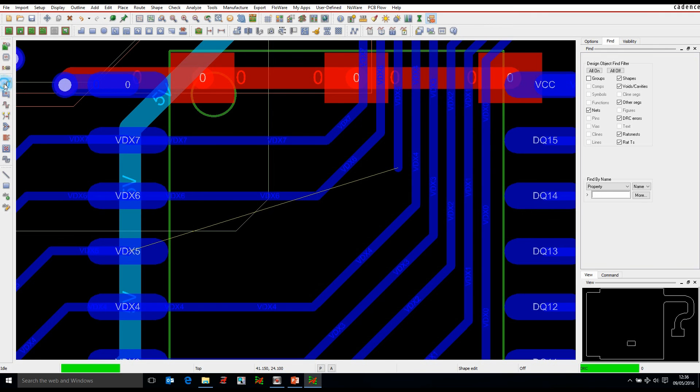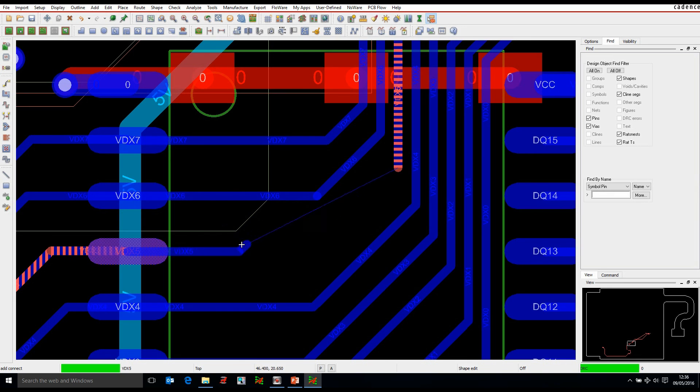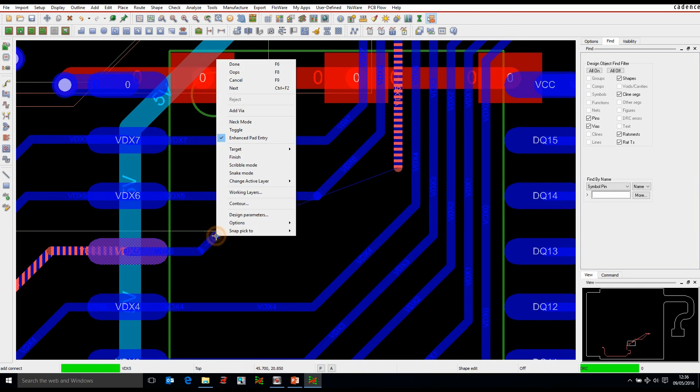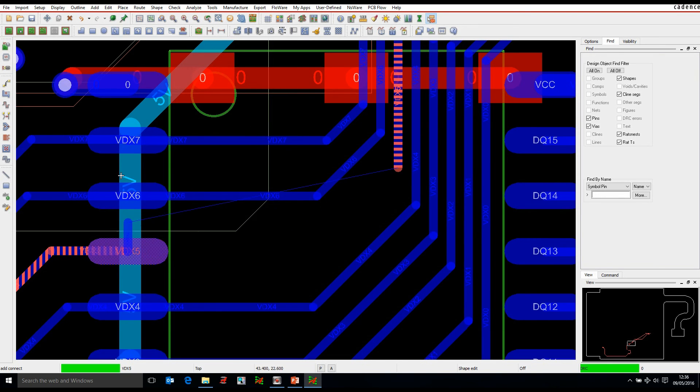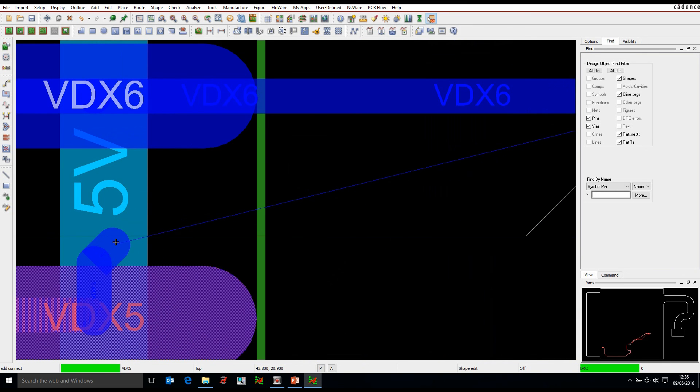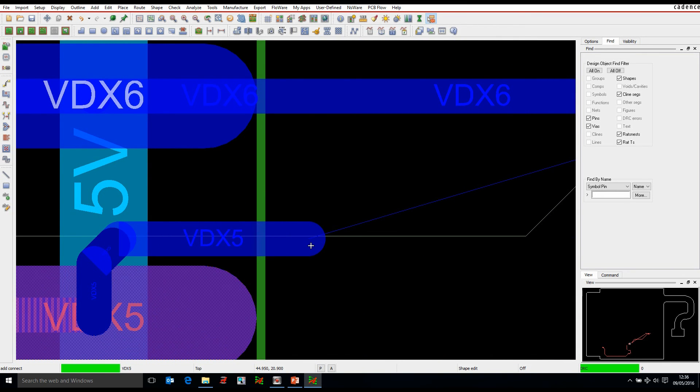So when I'm routing, if I go into the add connect command for example and I'm routing this connection, I have some default options that can control how I exit from this pad. There's a right mouse button called Enhance Pad Entry. So if I was to disable this, what I can do is it does actually give me the ability to exit out of this pad however I want.